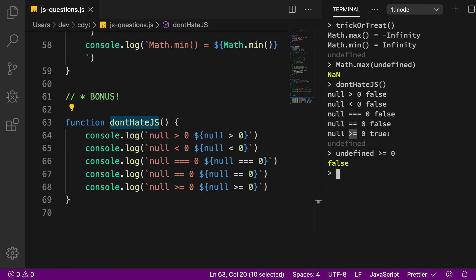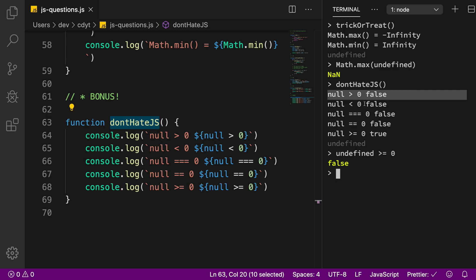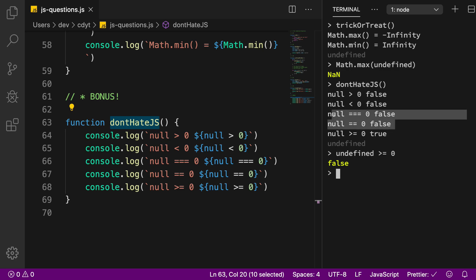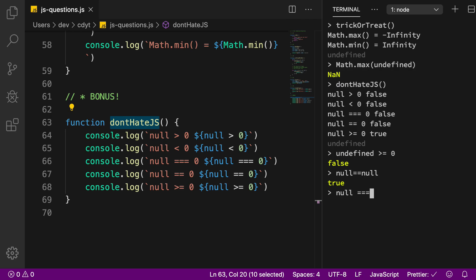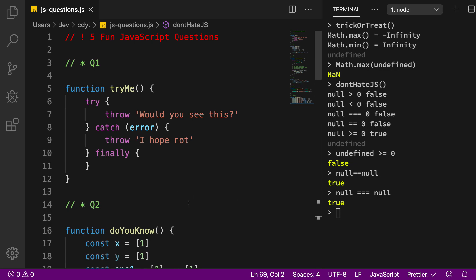Zero is in fact greater than or equal to itself, so that's why null >= 0 is true. Zero is not greater than itself and not less than itself. However, if you use an equality check with null, it only returns true if null is on the other side as well. So those were the five fun JavaScript questions you should know. If you liked the video, don't forget to subscribe — thanks for watching and I'll see you in the next one.